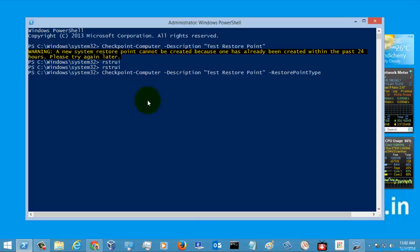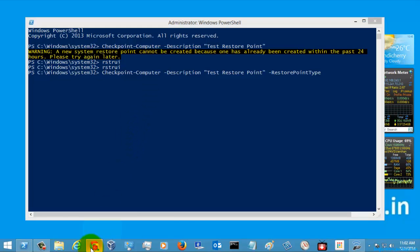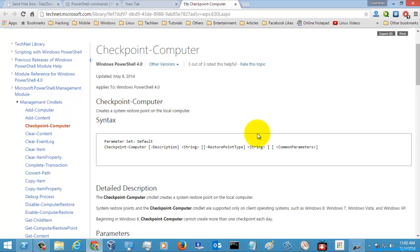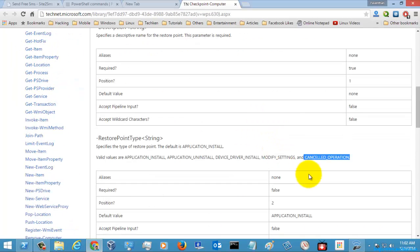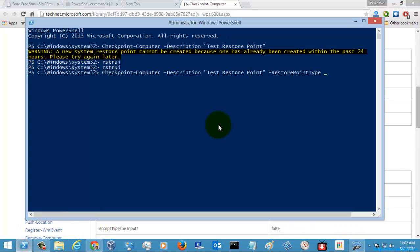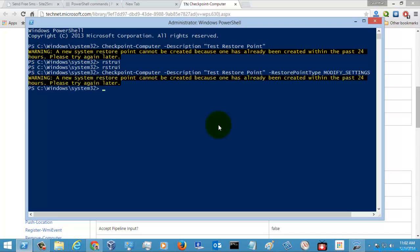Let's use the restore point type parameter. I'm just going to give modify settings. It's not creating the restore point in this case, but this is how you can create a restore point in your PowerShell.